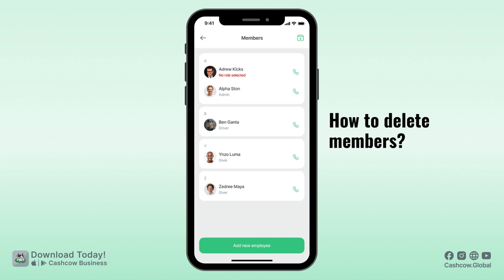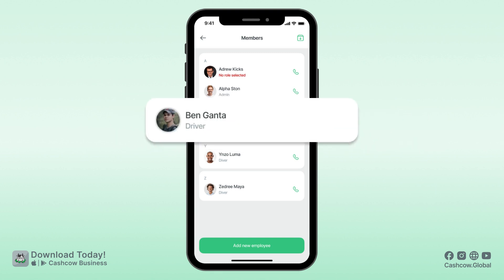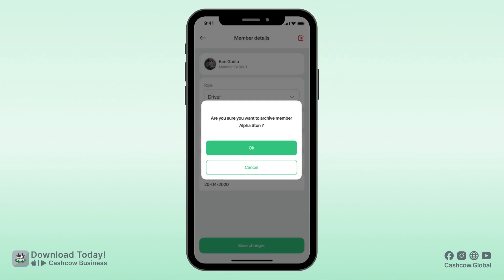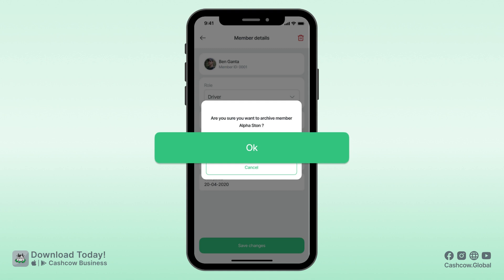To delete one of your members, tap on their profile, look for this icon, then press OK.